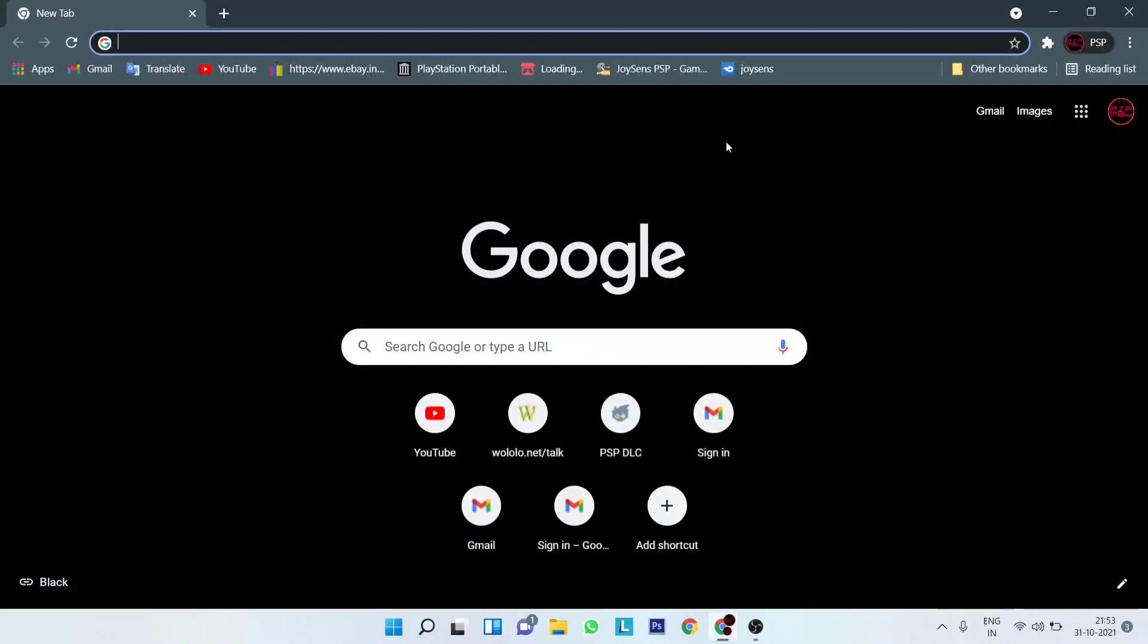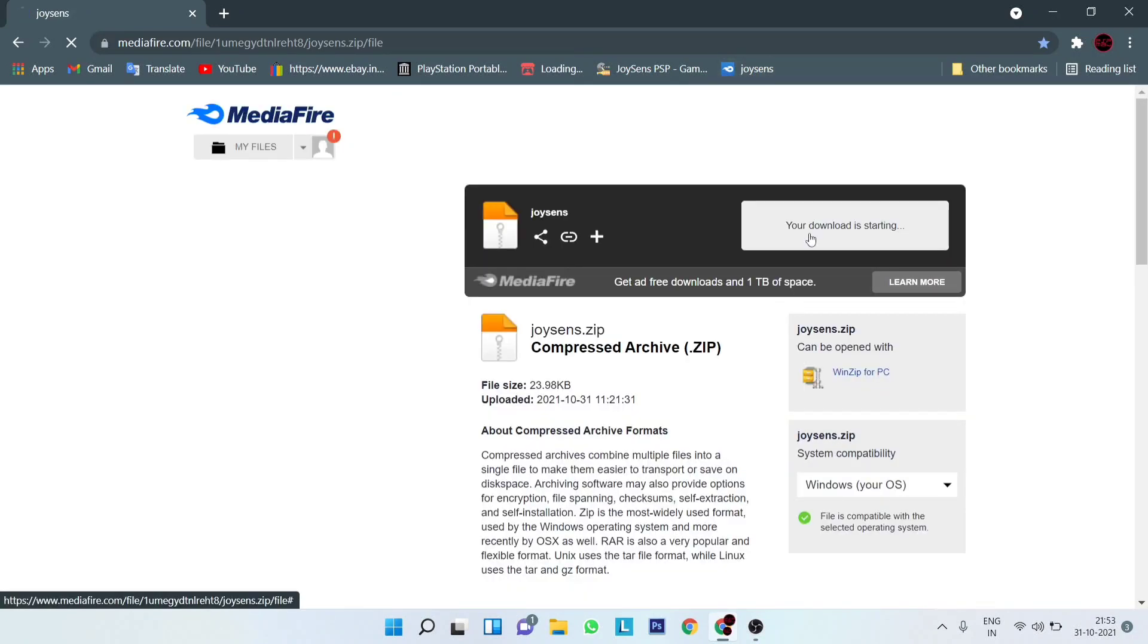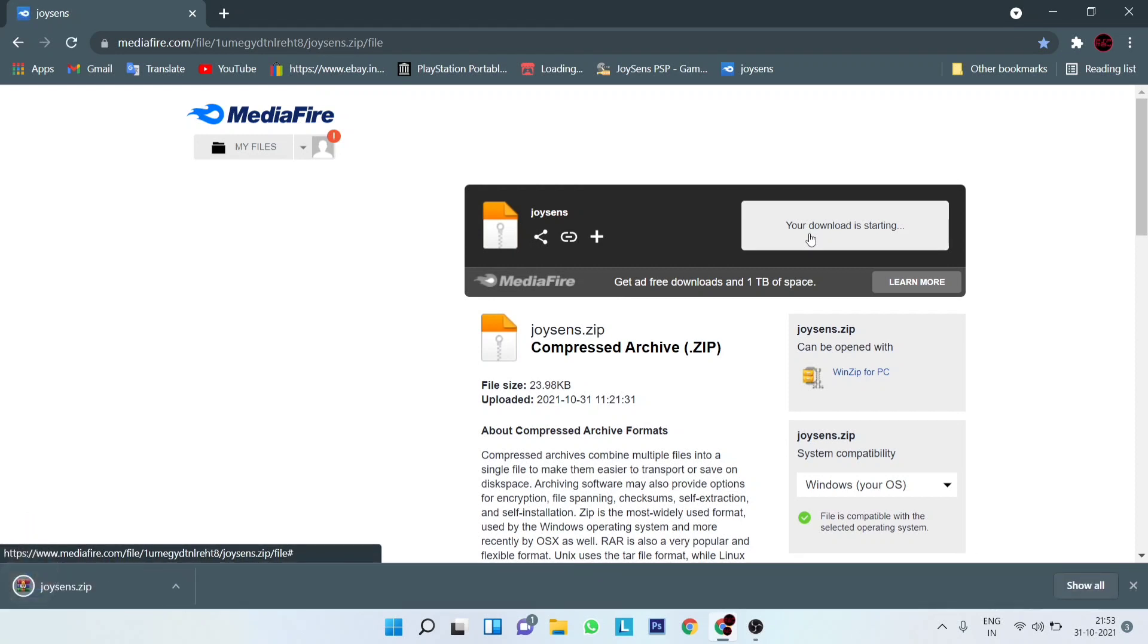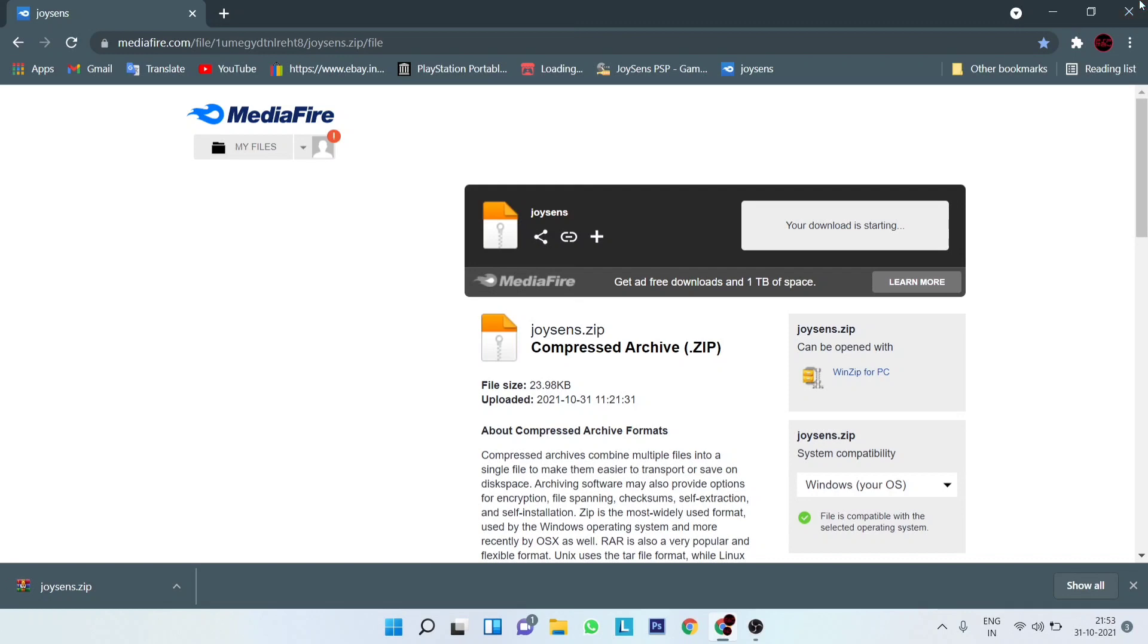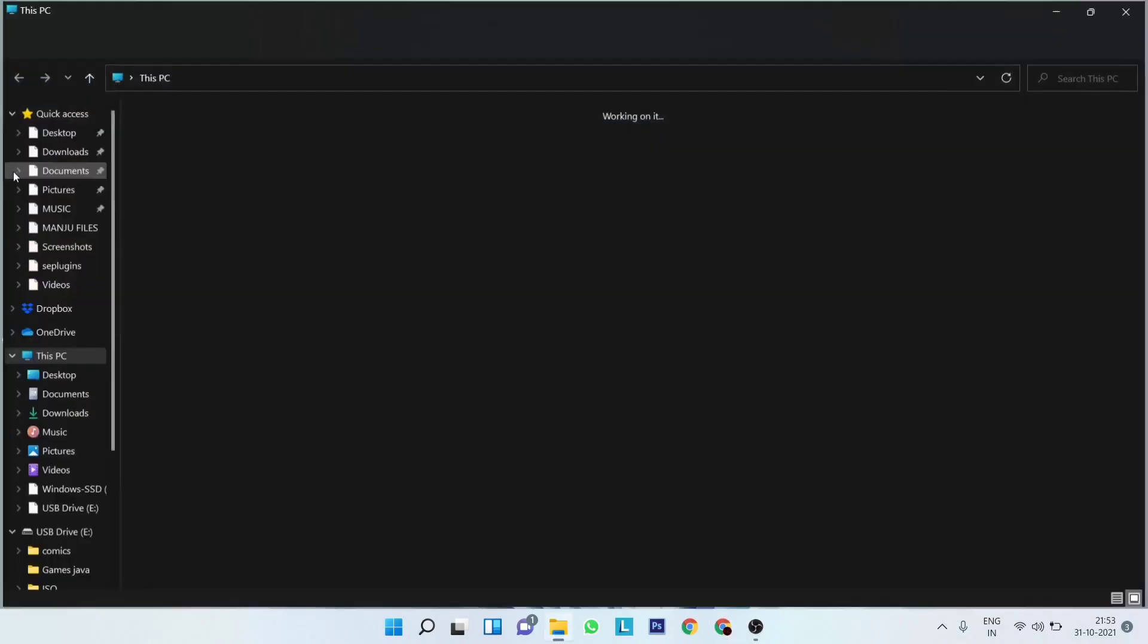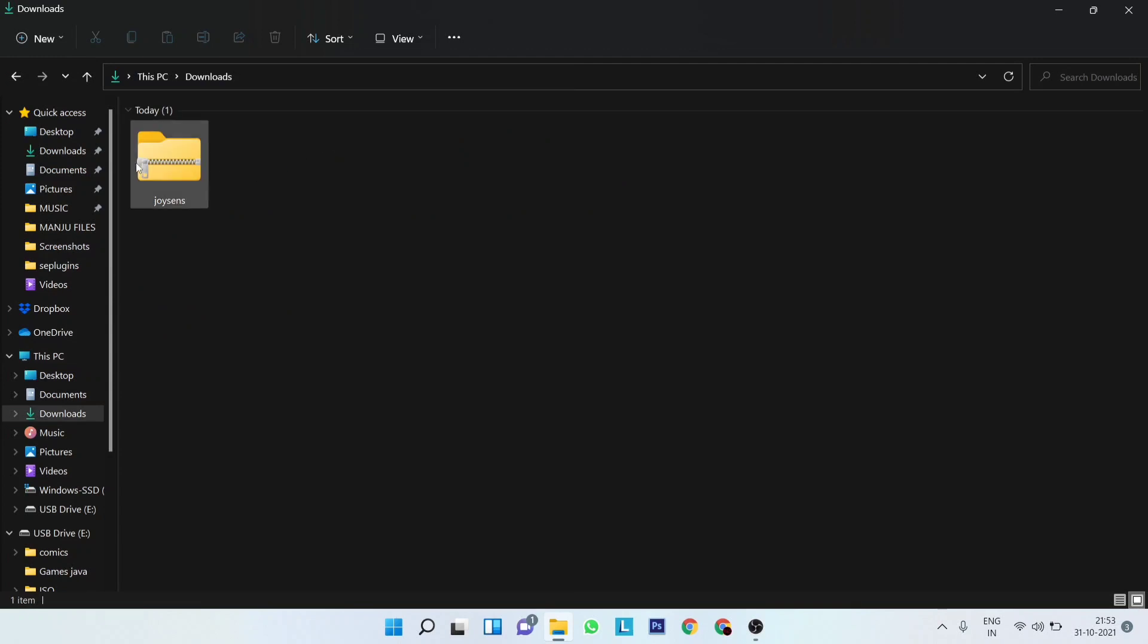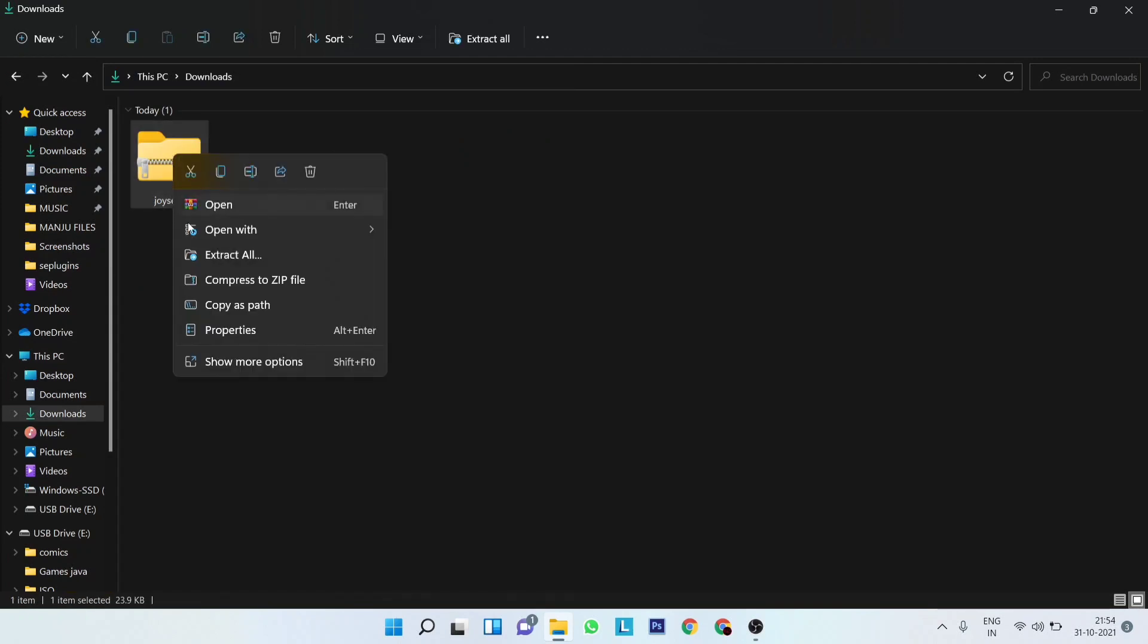you're on your PC, go to the first link in the description. From here, download this file. Once the download has been completed, go to your downloads folder and extract the file.